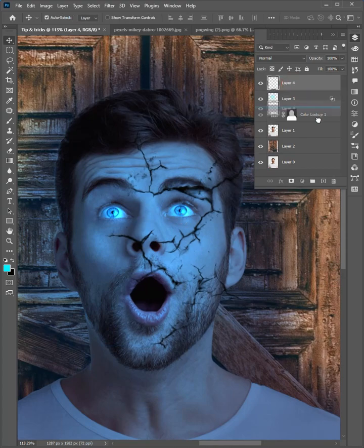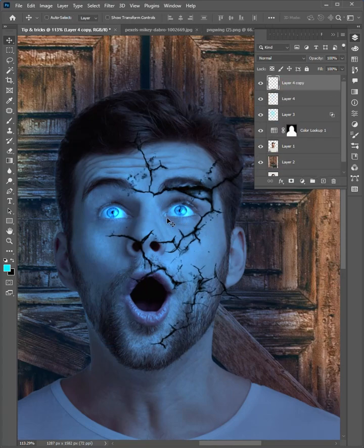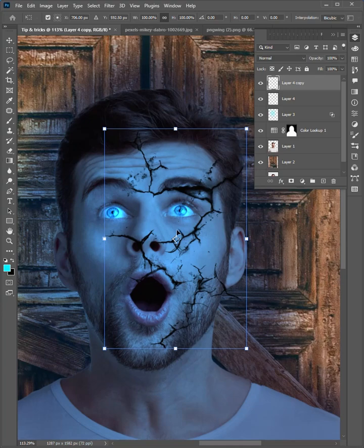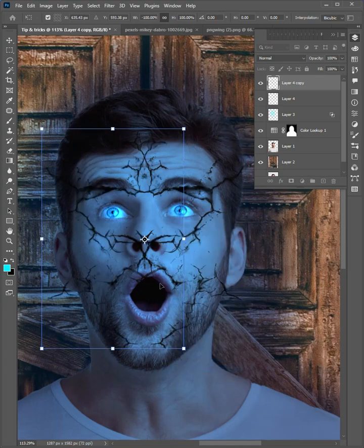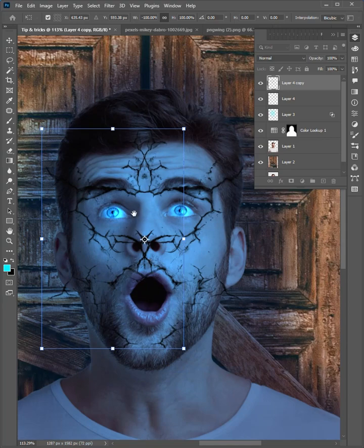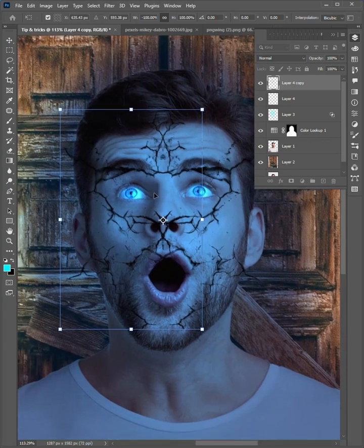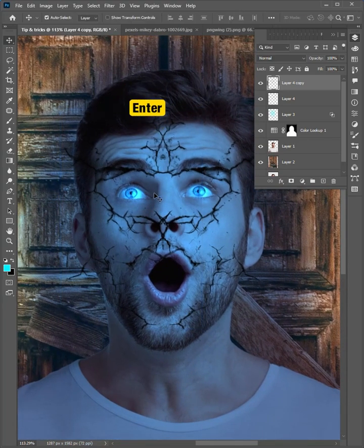Drag to duplicate this layer. Press control T. Drag the anchor point here, right click, and choose flip horizontal. Press enter.